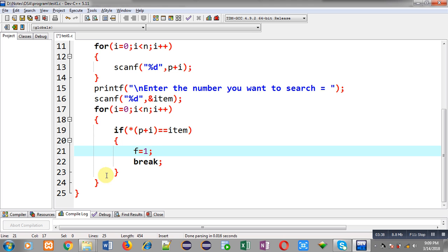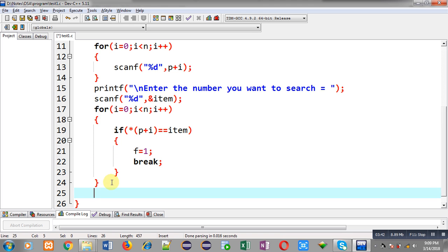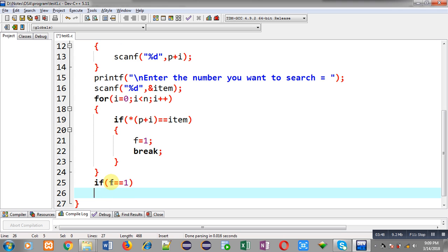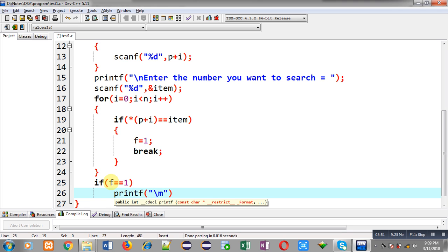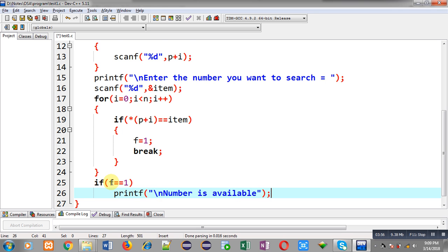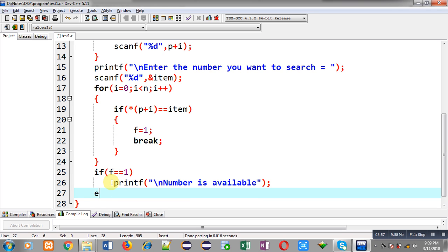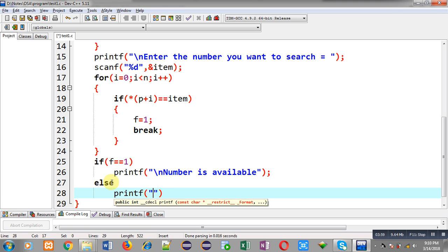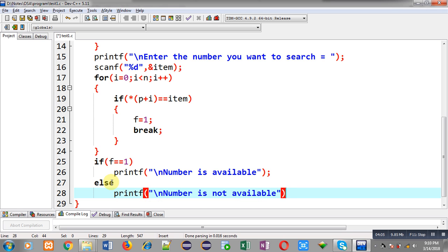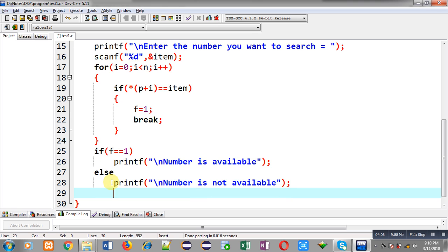After completion of this loop, I have to check whether the value of f is 1 or 0. If it is 1 then I can print the message number is available otherwise I can print the message number is not available. At last I can call free function which can destroy the allocated memory to p pointer and then return 0.